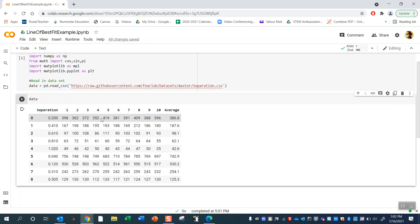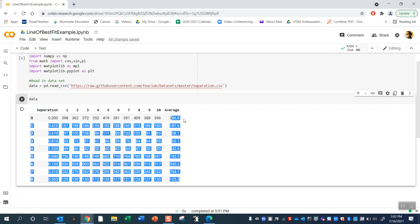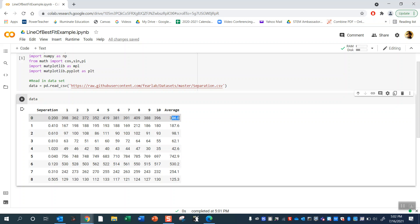So I did this for 10 minutes for each separation distance and then I took an average of the number of coincidences or number of muons that were passing through both detectors in one minute, the average for one minute at that separation distance.